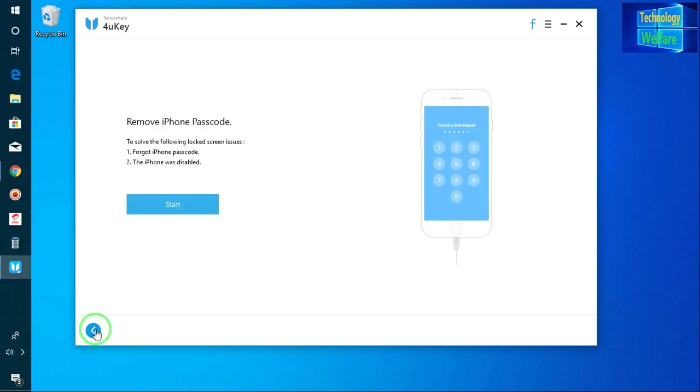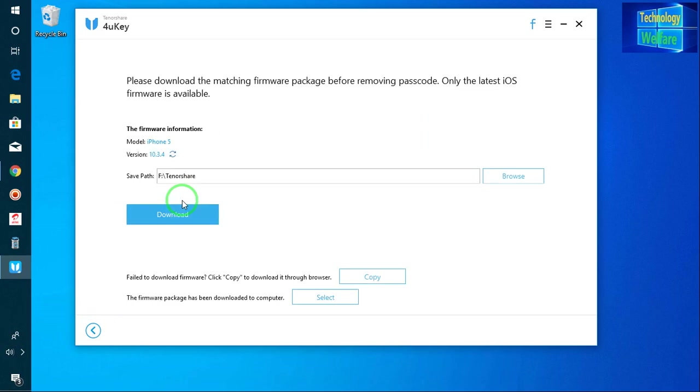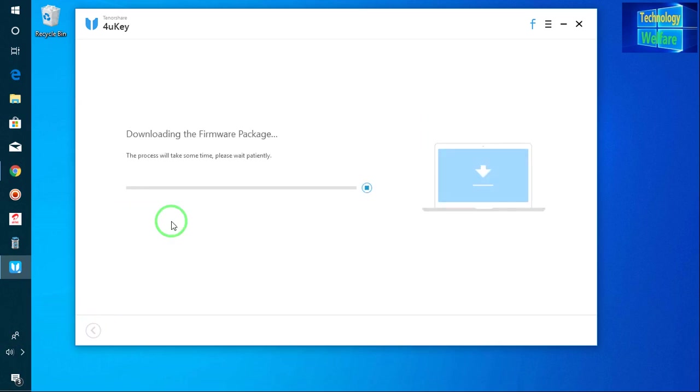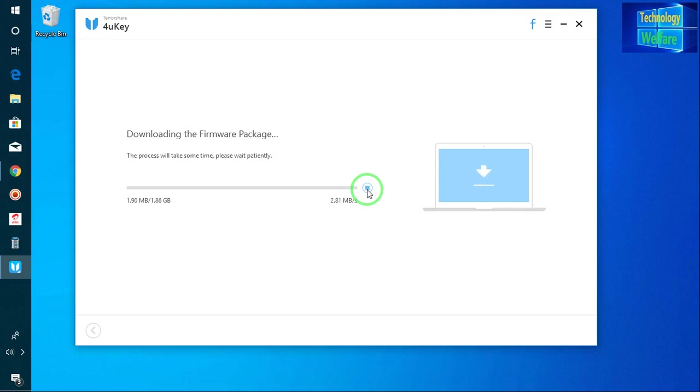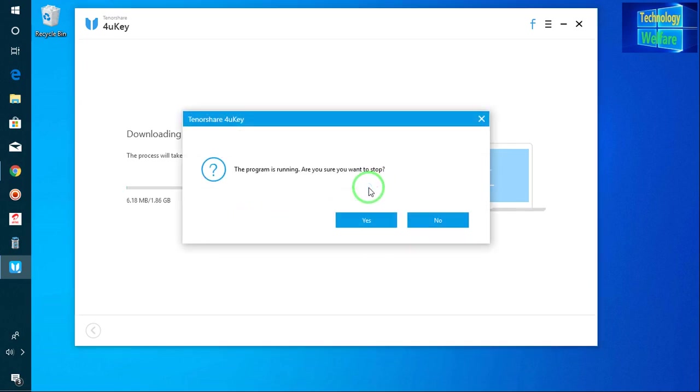Once again here, otherwise if you directly then just go for download. So it will start to download. Now see, at the moment it will take some time guys, so just I will pause it now.